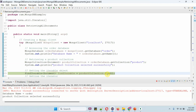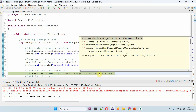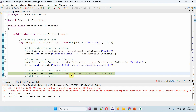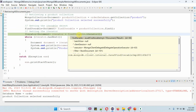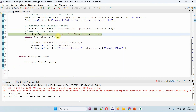Then I am calling the find method of the product collection object, and it returns a FindIterable object. Then I am calling the iterator method of the FindIterable object, and it returns an iterator object. Using the iterator, I am getting each document from the product collection.